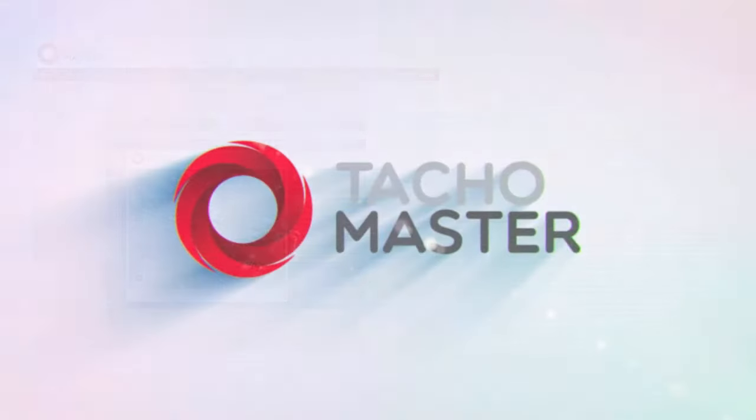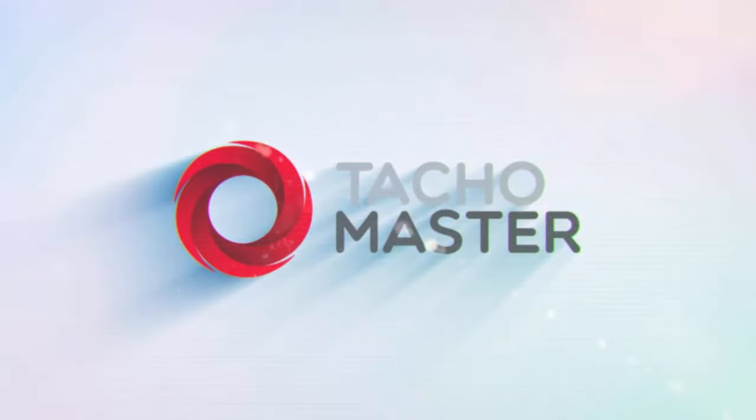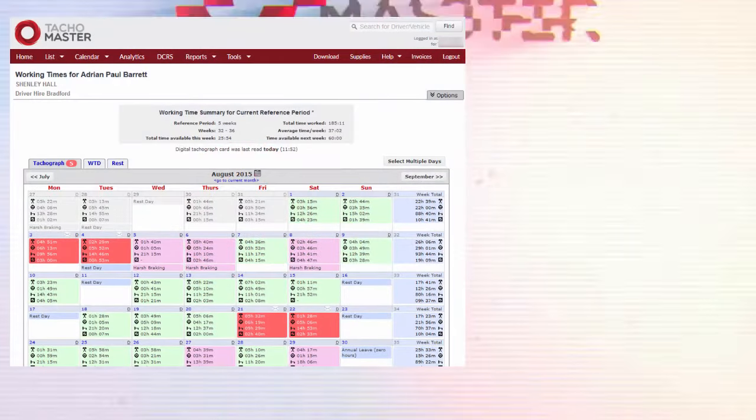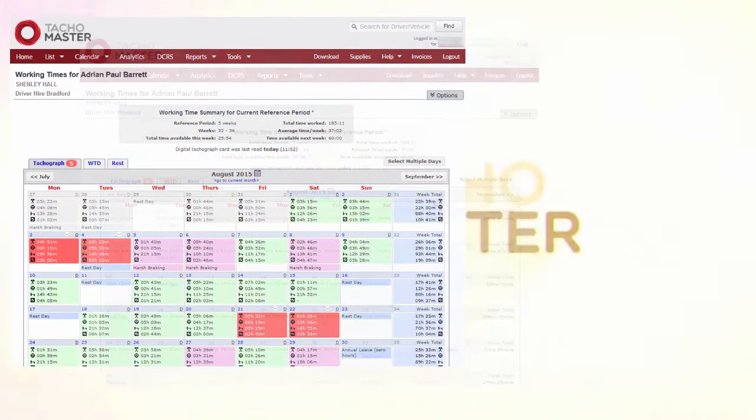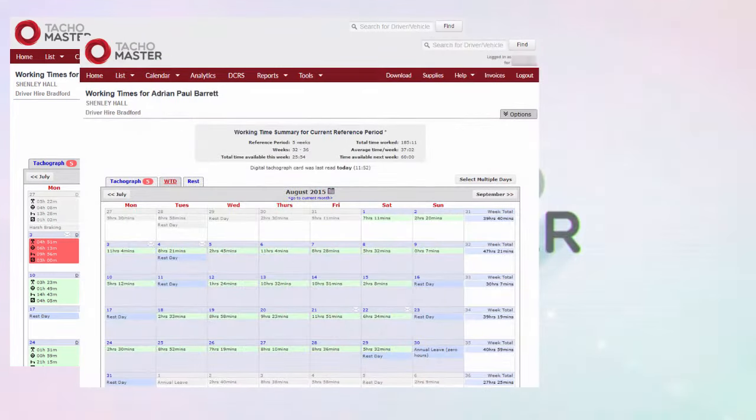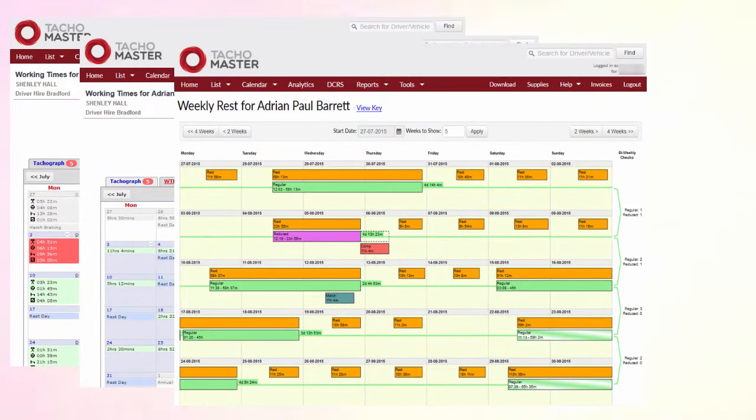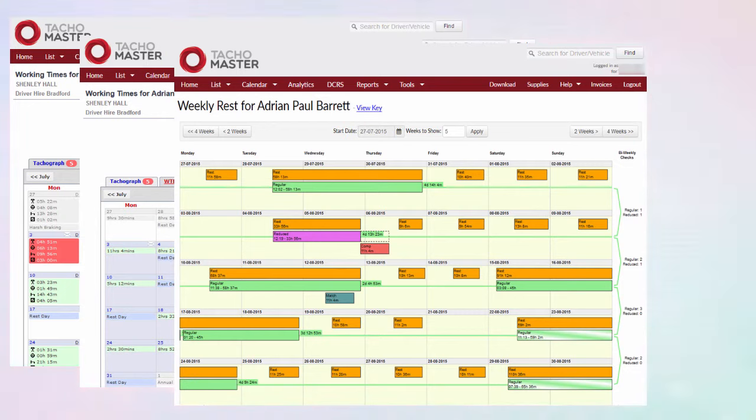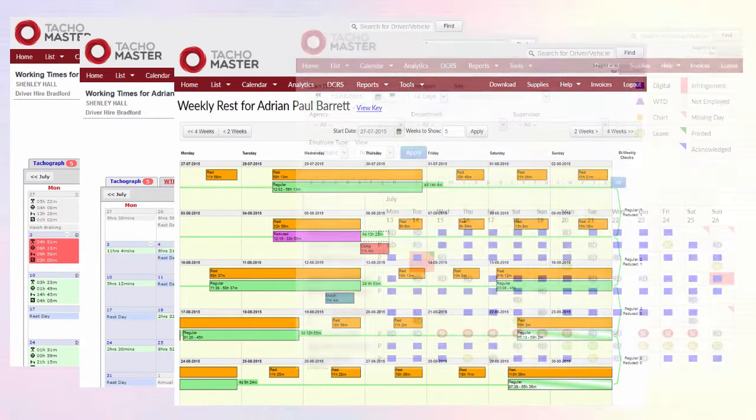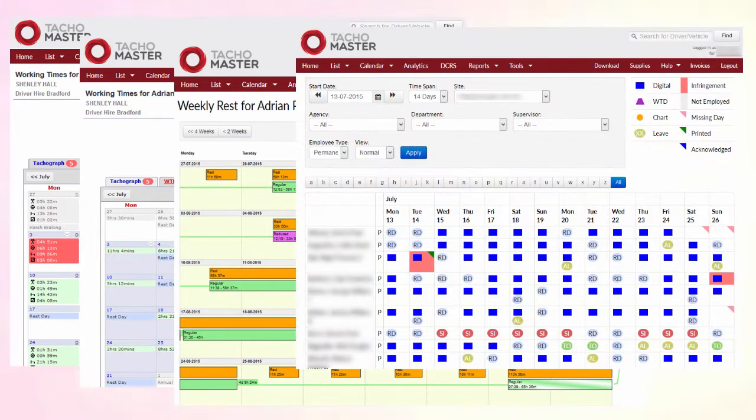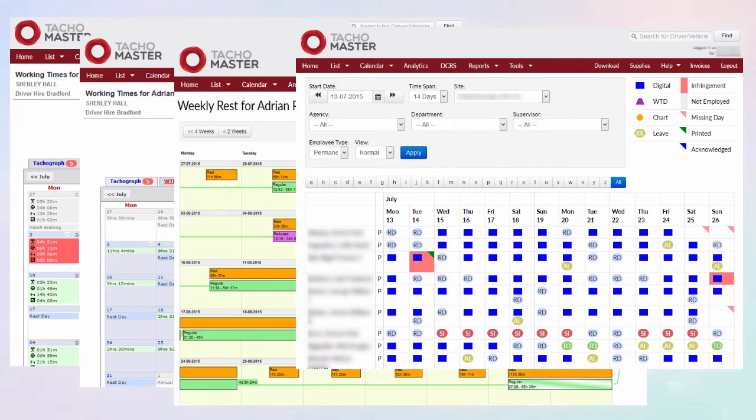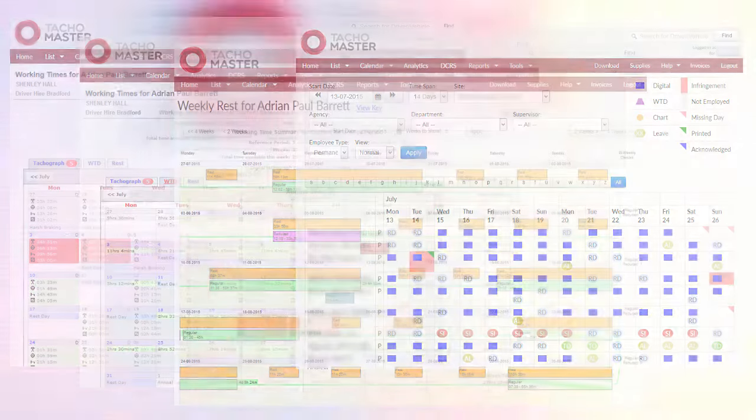Numerous calendar tools. Clearly see your tachograph data, one click to see your working time data, analyse and understand weekly rest summaries in a clear graphical format. Use the group calendar to analyse all your drivers, apply multiple leave and establish missing data.